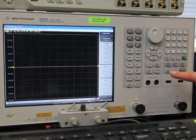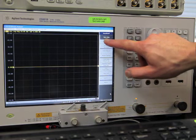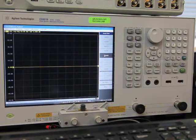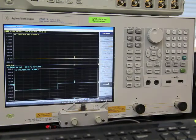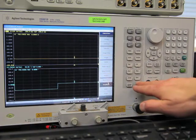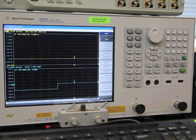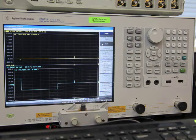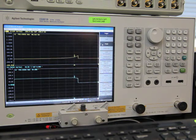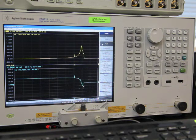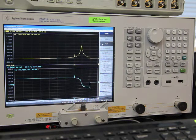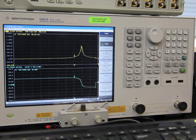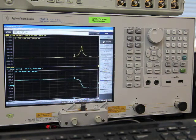Next we'll recall state number five, which is set up for impedance measurement, and now we'll go ahead and do a sweep from one kilohertz to one megahertz. And we'll do an auto scale.